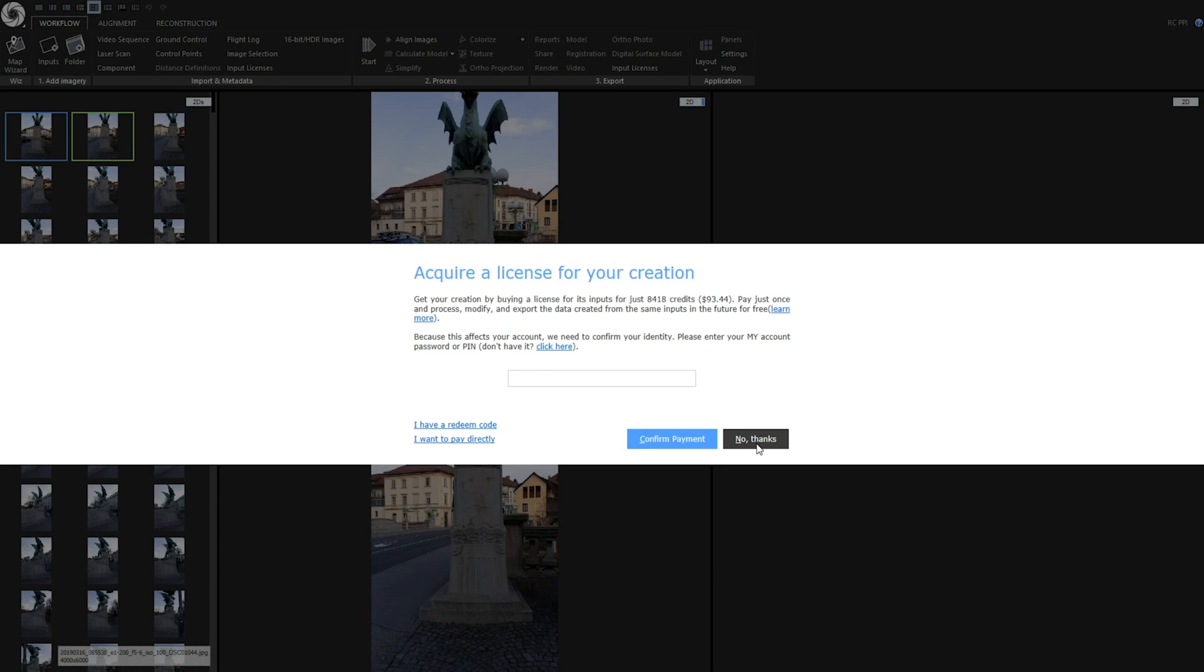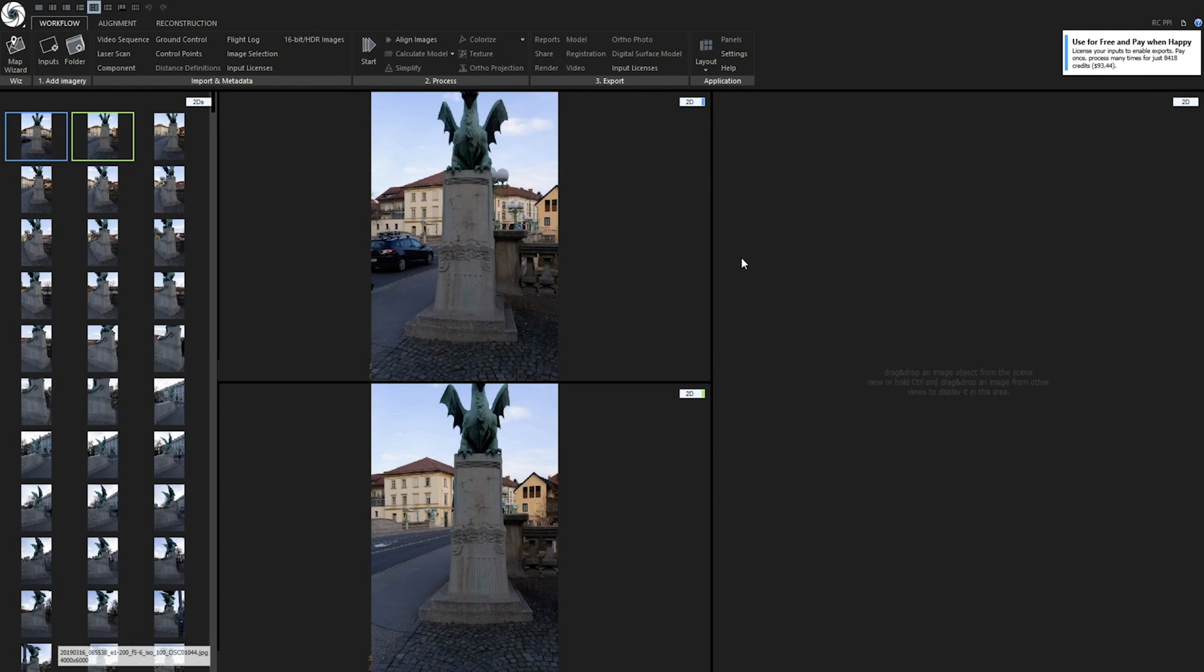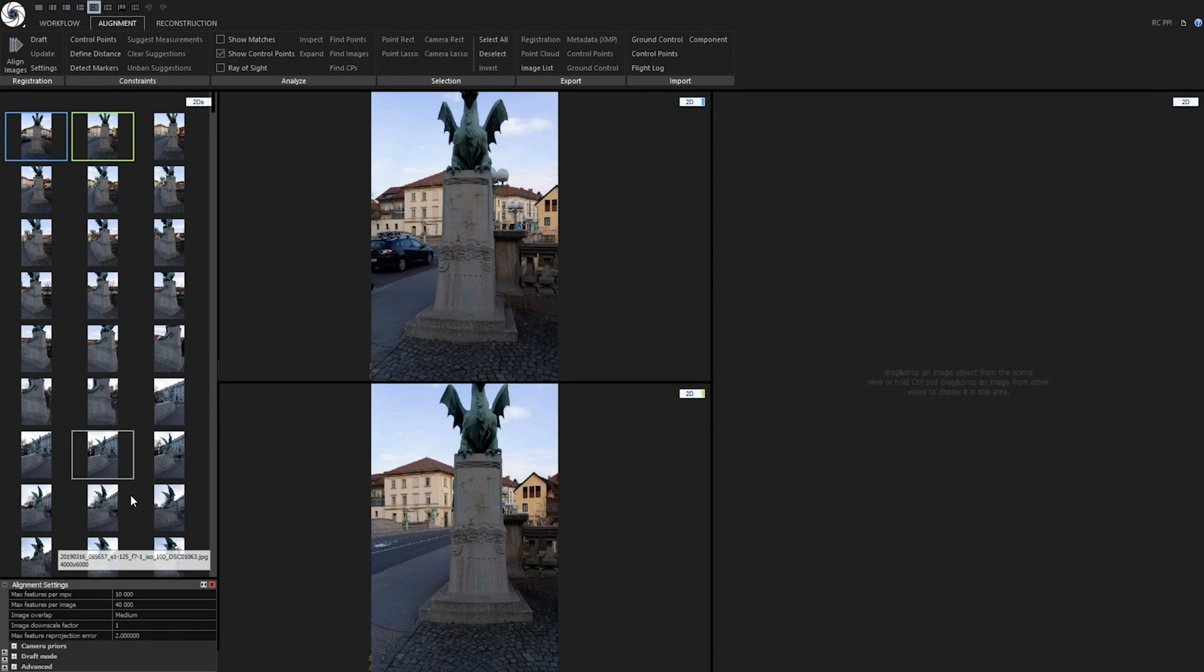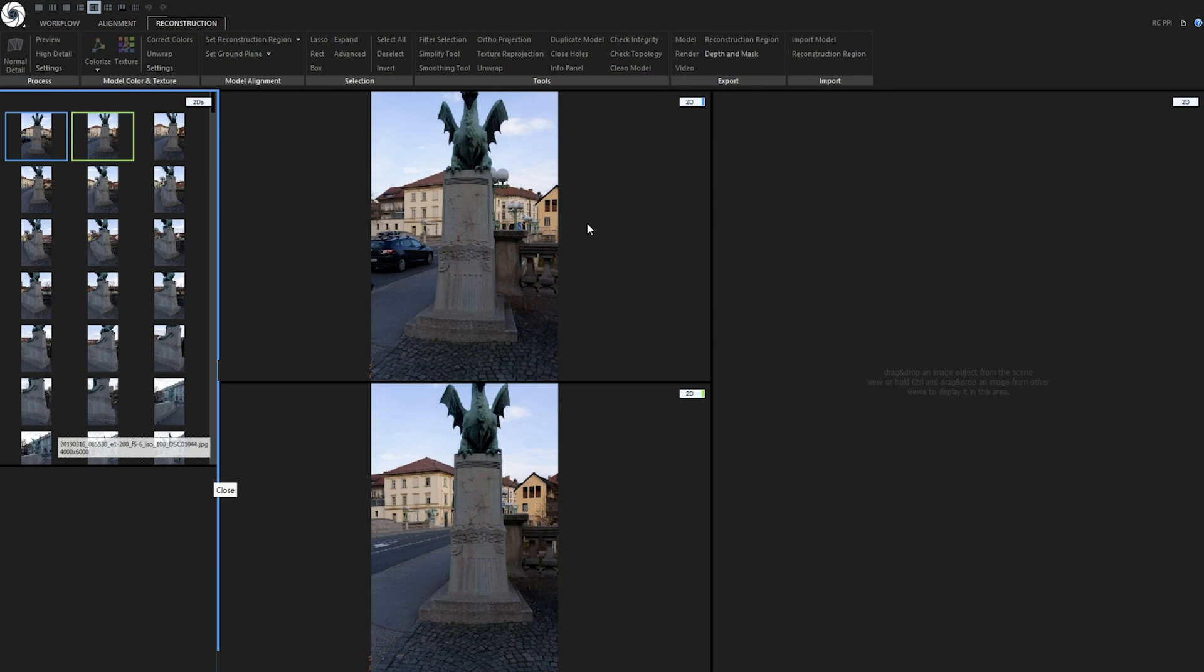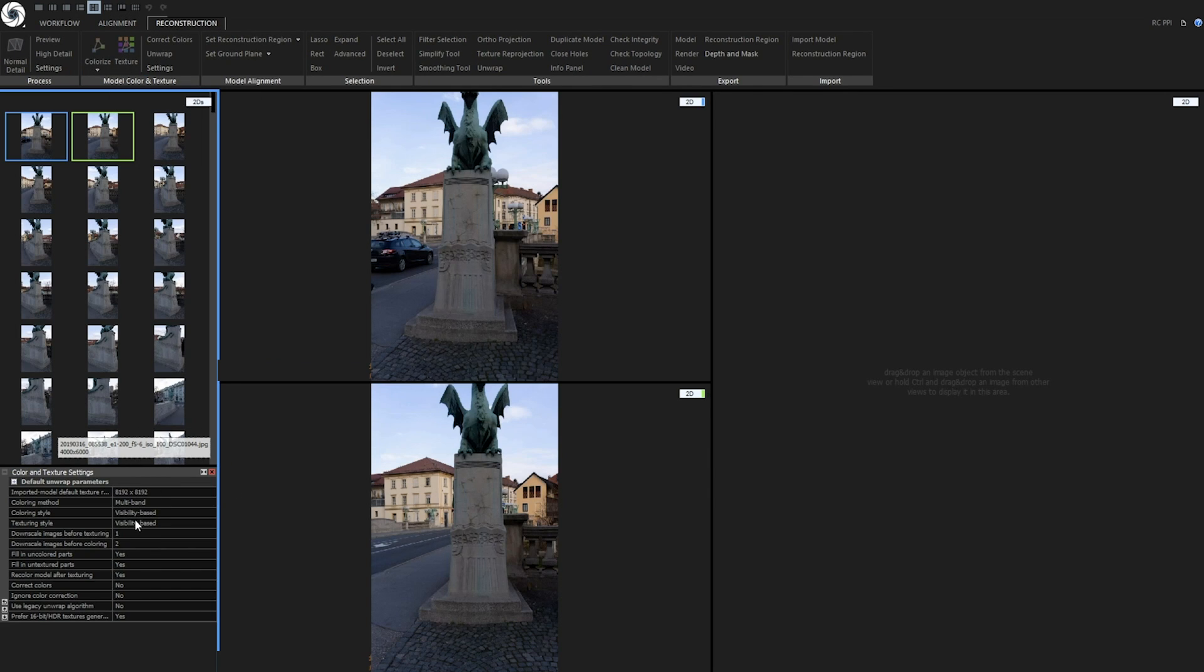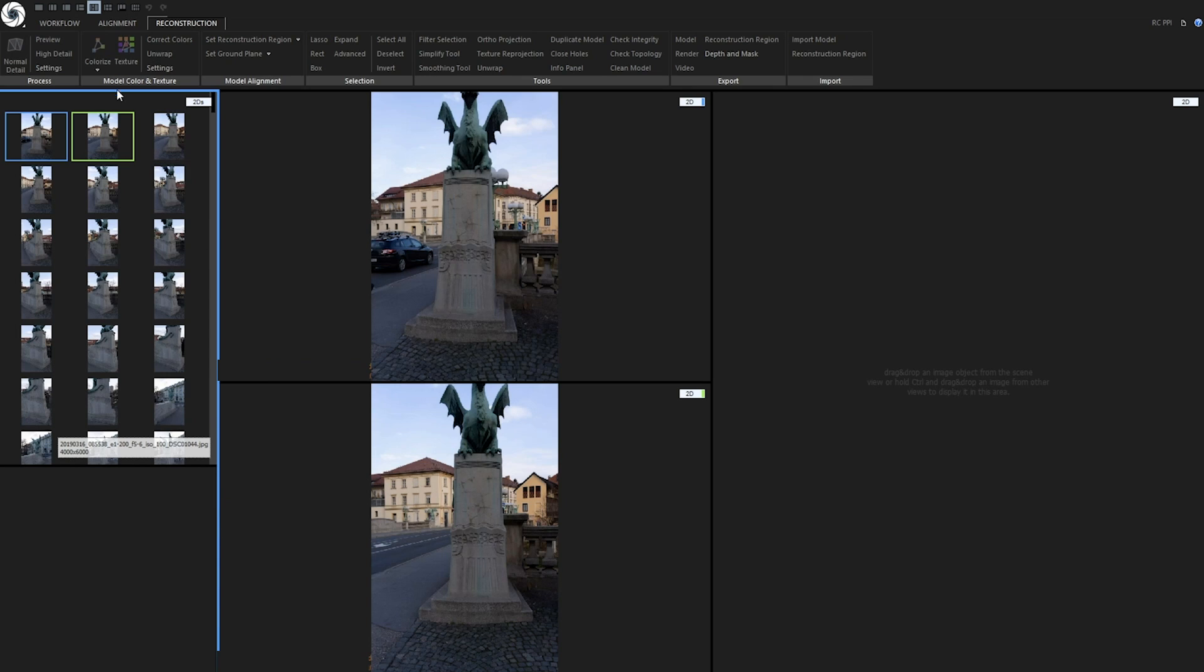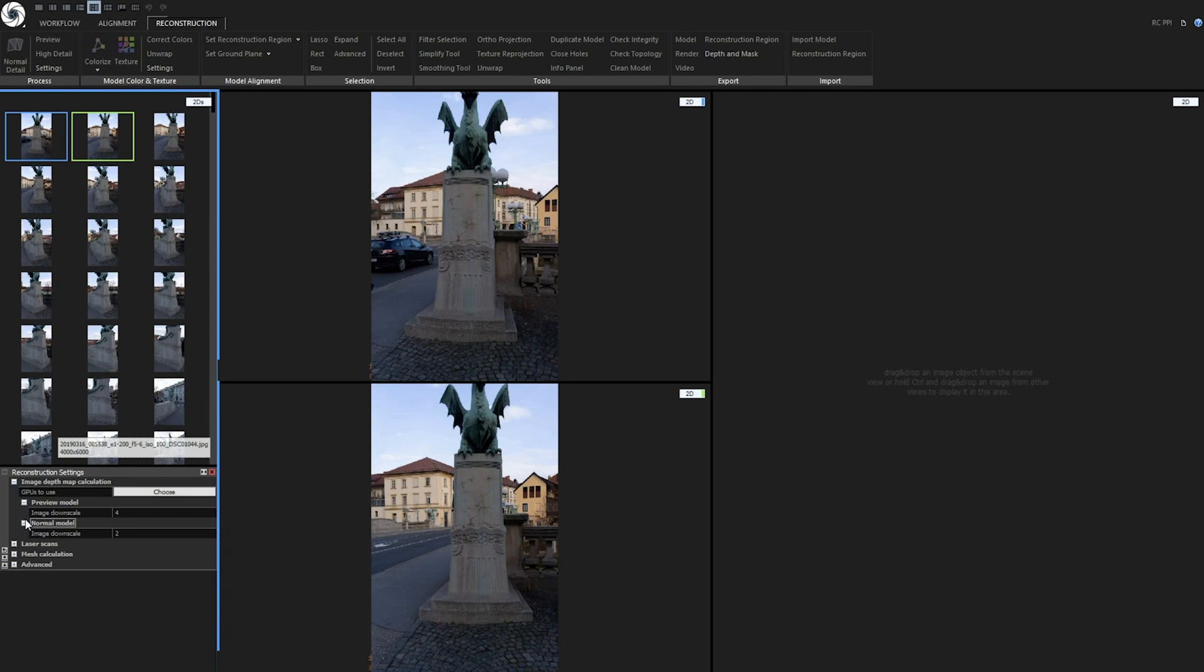First, I will need to downscale these images to a lower resolution. You could also find downscaling of images in Reality Capture's alignment, reconstruction and texturing settings, but this will not create new downscale photos, neither lower the price for licensing of your inputs.